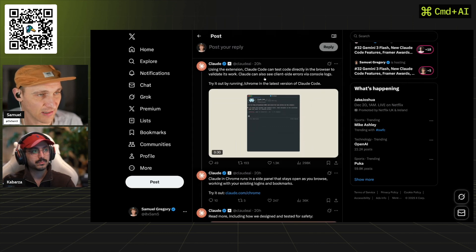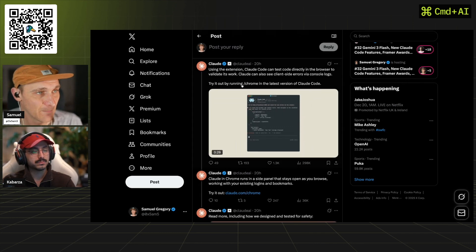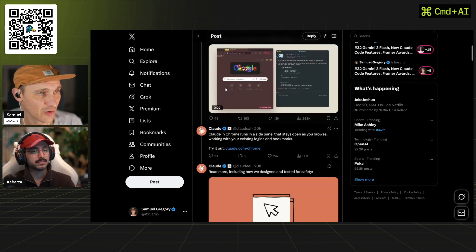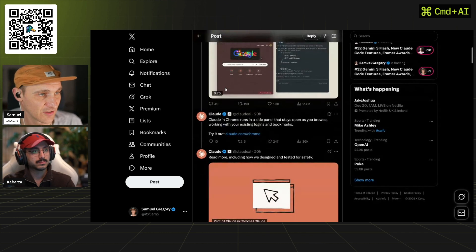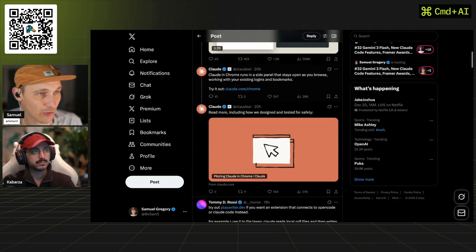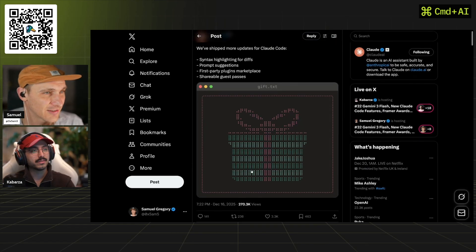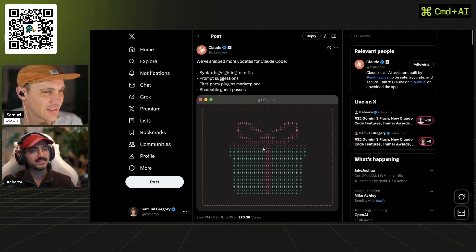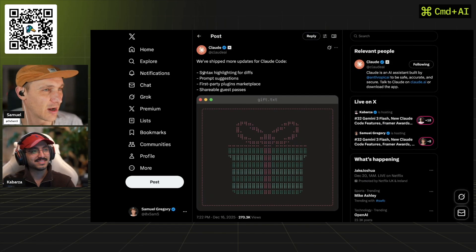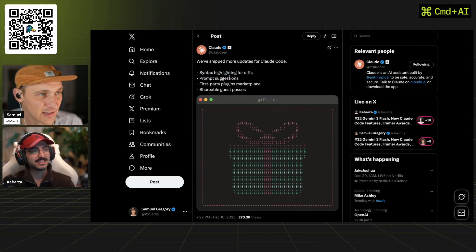This is available for all Mac plan users if you're running the latest version. That got released literally today. We've also got these little things they're releasing as well: syntax highlighting for diffs, prompt suggestions.